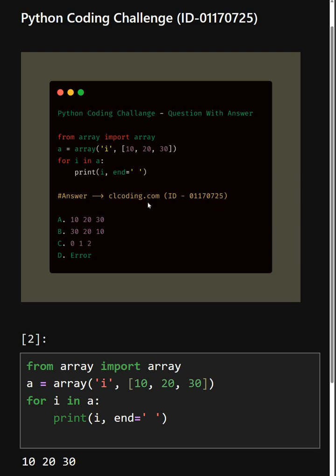So if you want detailed explanation of this code, you can visit this website or you can search by the ID number also. Thanks for watching this video.